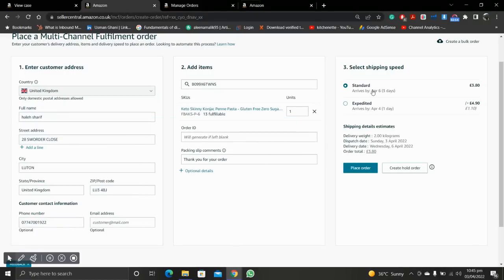The third step is to select the shipping speed. We have two options: Standard and Expedited. We will use Standard.